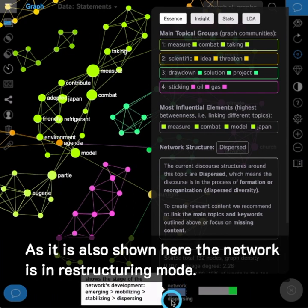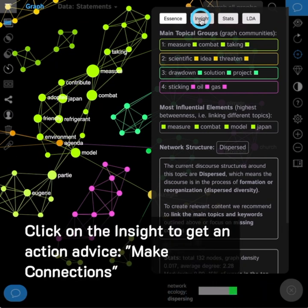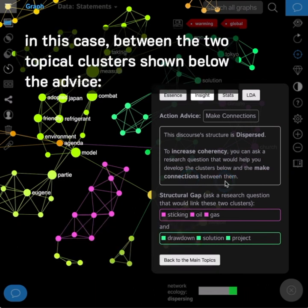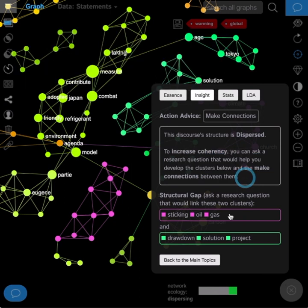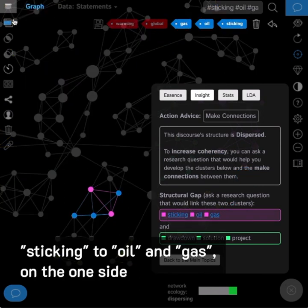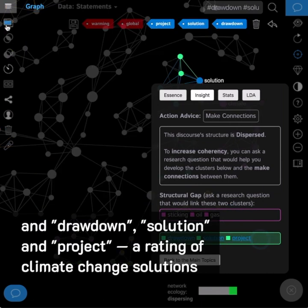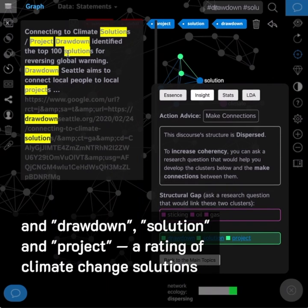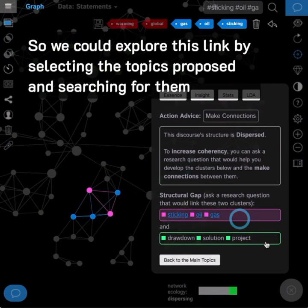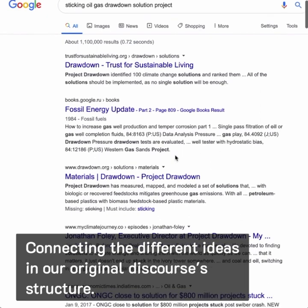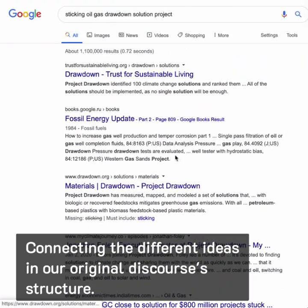The network is in restructuring mode. Click on the Insight to get action advice: make connections — in this case, between the two topical clusters shown below the advice. Sticking to oil and gas on one side, and Drawdown solutions and projects — a rating of climate change solutions — on the other. So we could explore this link by selecting the proposed topics and searching for them, connecting the different ideas in our original discourse structure.